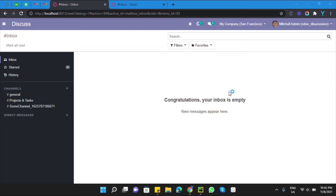Assalamualaikum friends, my name is Mohammad Younes and I am an Odoo technical developer. In this video we are going to talk about how to add a warning message when printing a report on the basis of some condition.